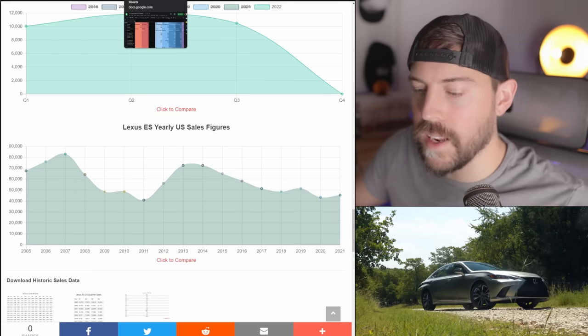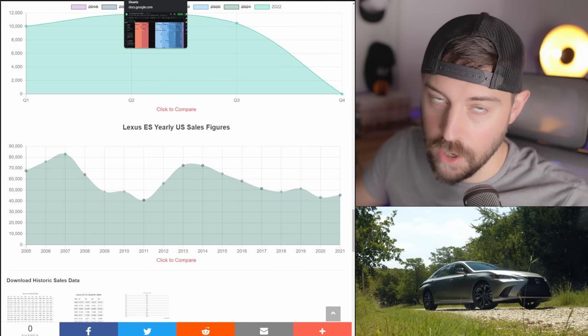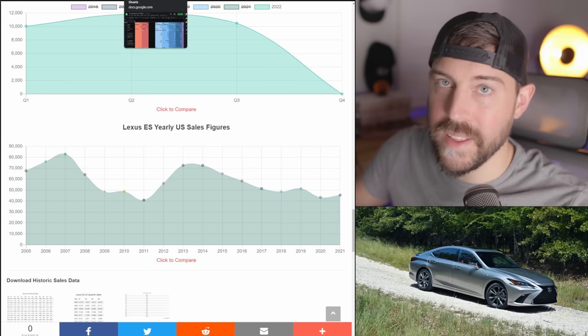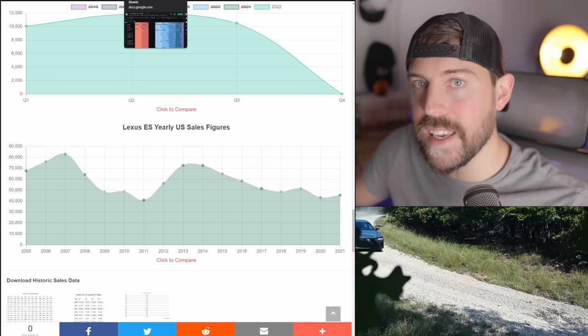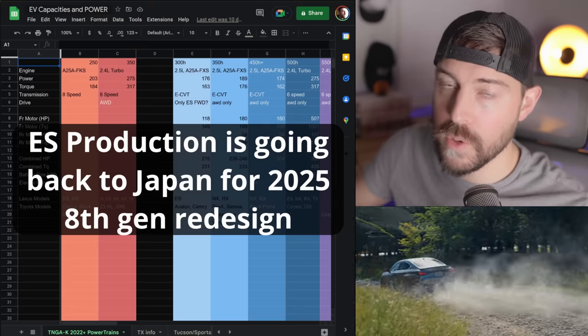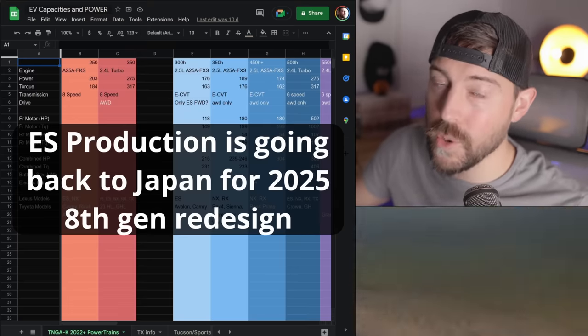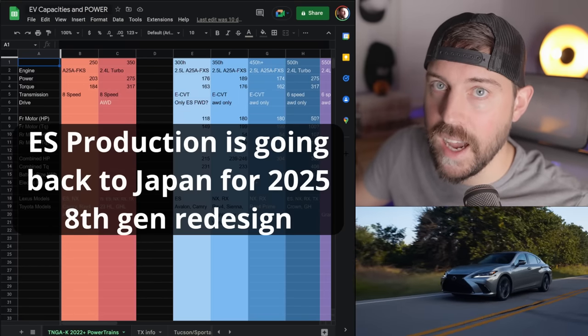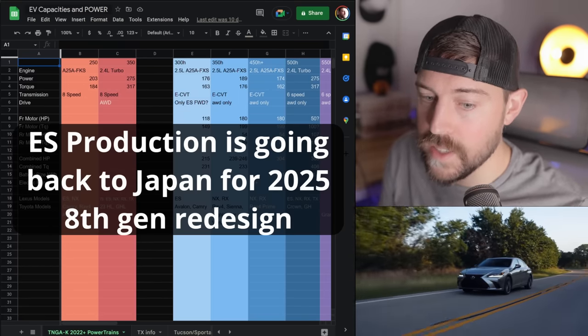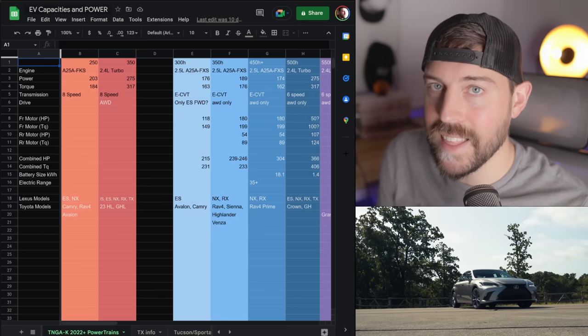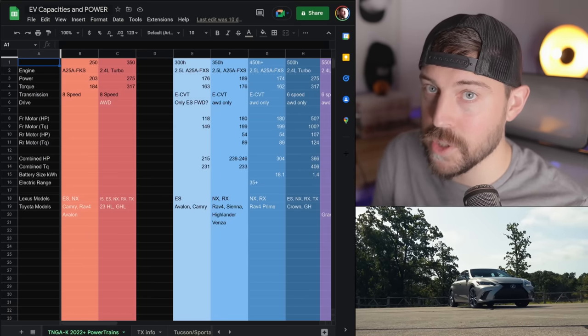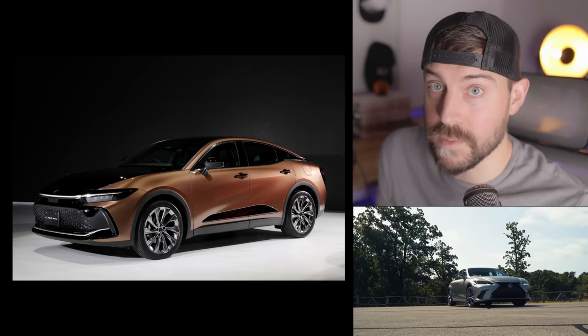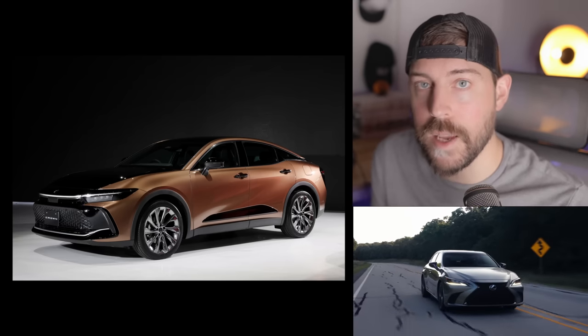So even though Lexus said the Avalon's dying here in 2022, it's already stopped production, and then the ES will stop production by the end of 2023, I'm hearing from my sources that the ES won't stop production in the Kentucky plant until late 2024 or even early 2025 until we get that eighth generation Lexus ES. So we're waiting guys. We still have a long ways to go before we get a fully redesigned Lexus ES on our hands.